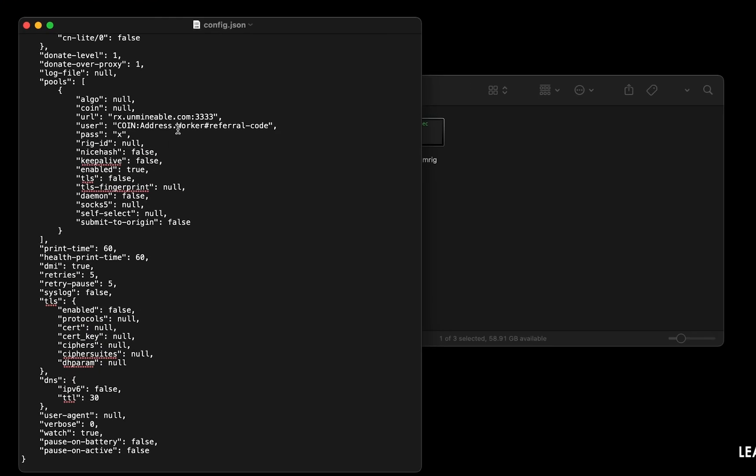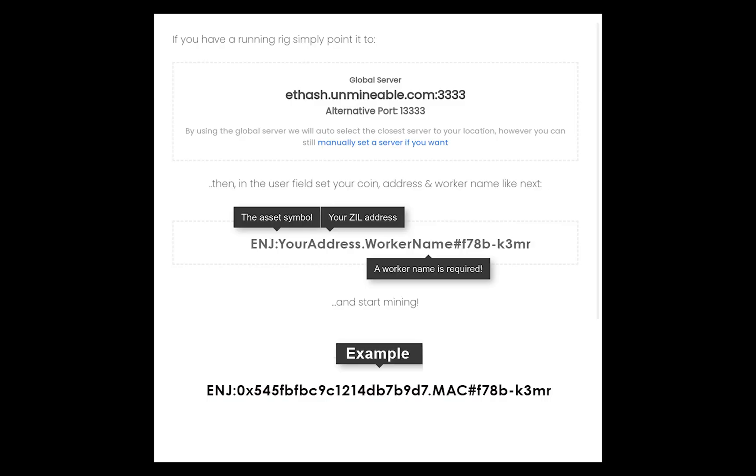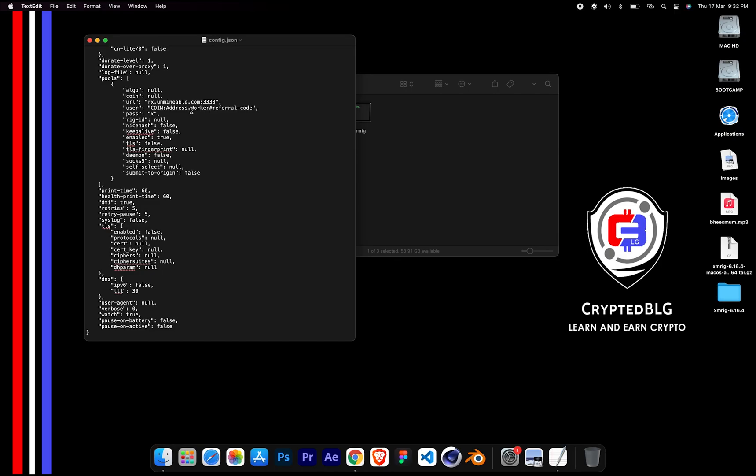Name your worker here. Make sure the data is in this format. After your wallet address and worker is given, close the text edit.